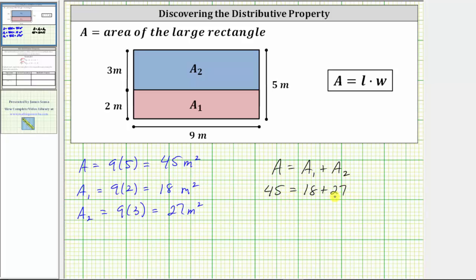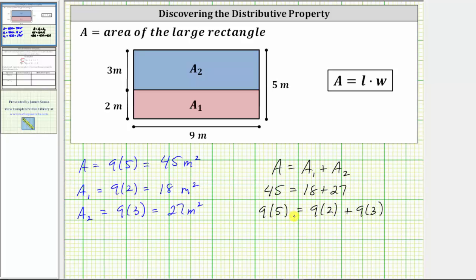But now let's write the products that we used to determine these areas. For the area of 45 square meters, we used nine times five. For the area of 18 square meters, we used nine times two. For the area of 27 square meters, we used nine times three. So now we know nine times five equals nine times two plus nine times three. Notice five meters is equal to two meters plus three meters, which means we could replace this five with two plus three. We have nine times, then in parentheses, two plus three, equals nine times two plus nine times three.